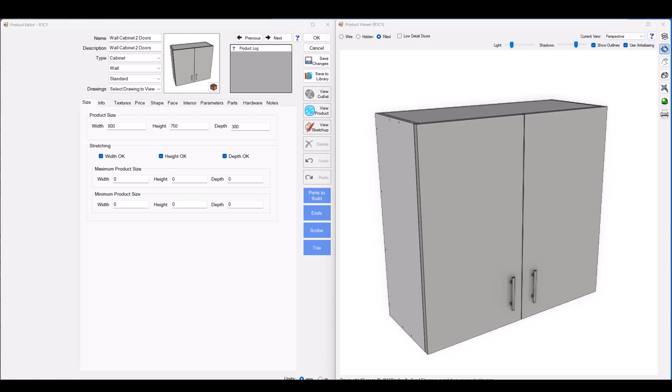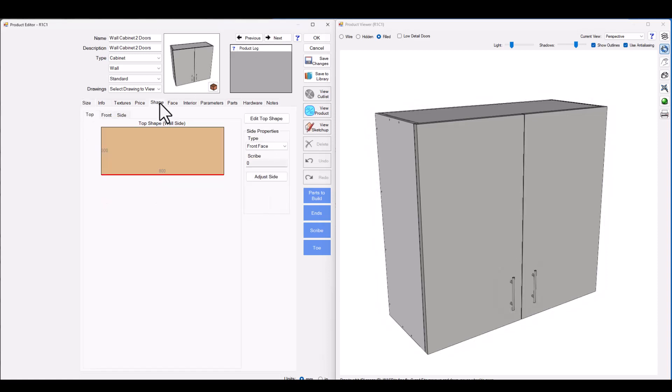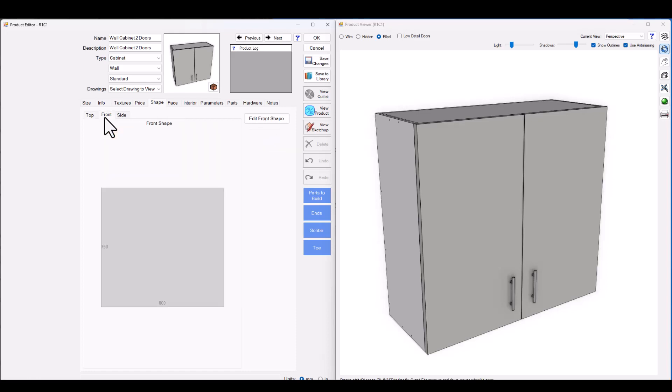So let's dive over to the shape tab and take a look at what I'm talking about. Mosaic's always been able to shape cabinets from the top-down perspective and now brand new in version 12 you're able to shape cabinets from either the front perspective or the side perspective.